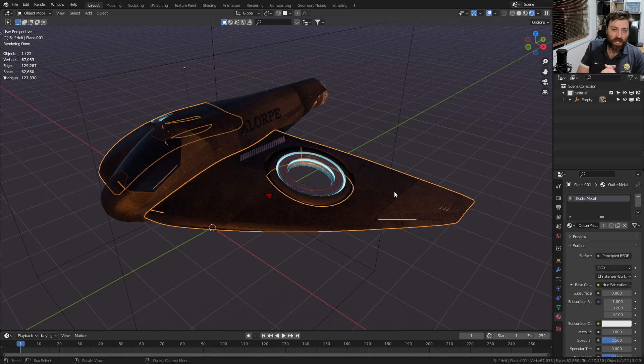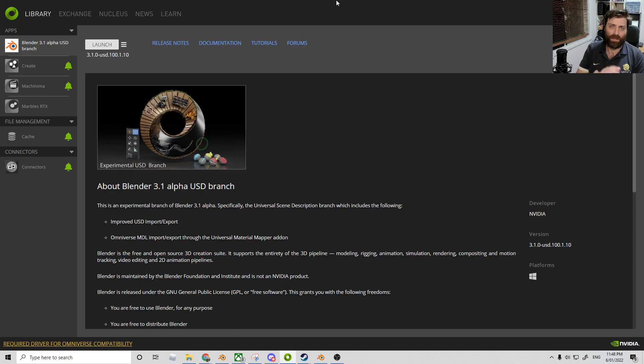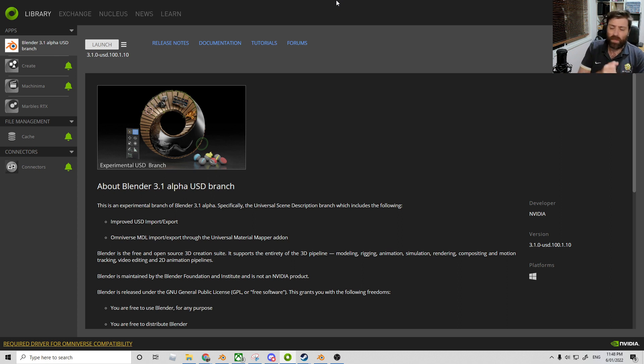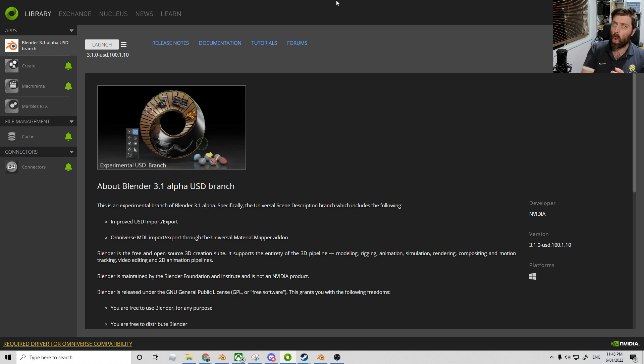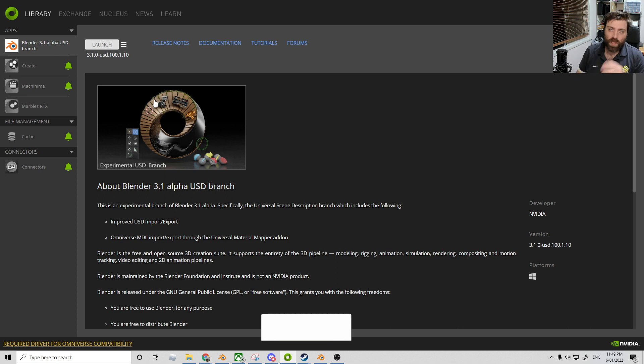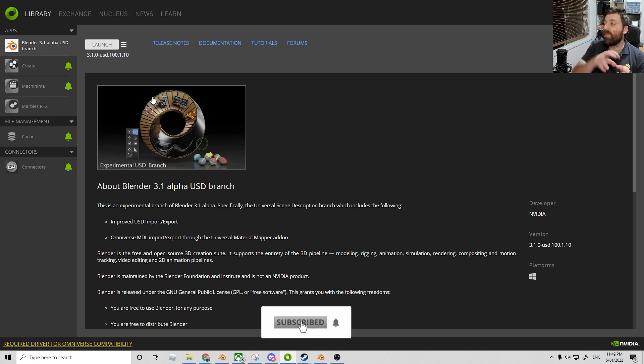The answer is Omniverse. What the heck is this? This is kind of like a render engine by Nvidia. If you've got a decent graphics card, there'll be more tutorials coming out on this. Nvidia, if you're watching... There'll be a link in the description to download Omniverse for free. I've already got Blender installed through it.